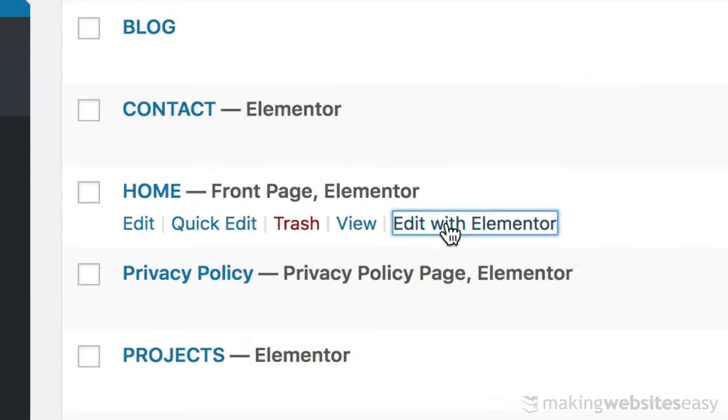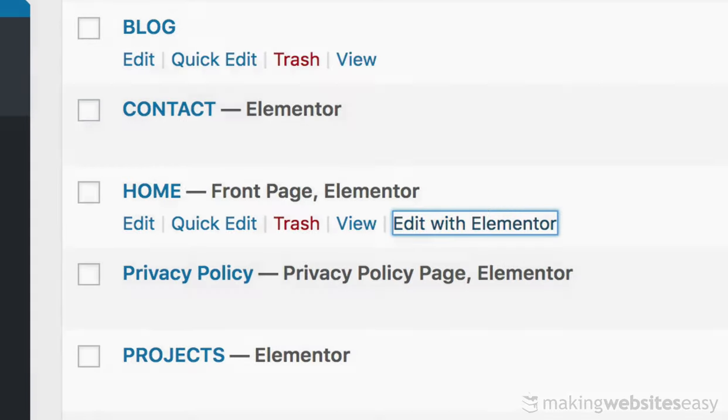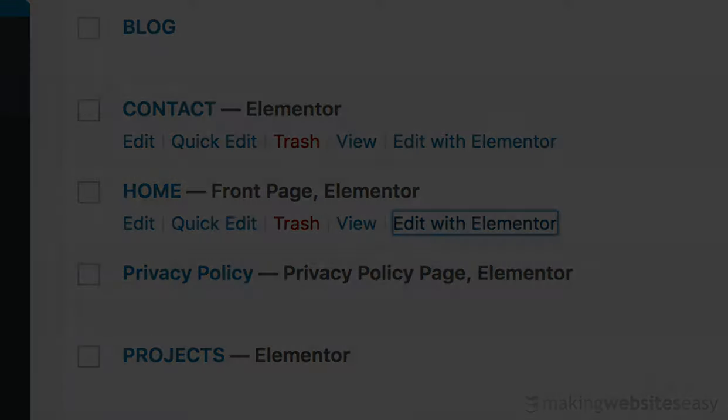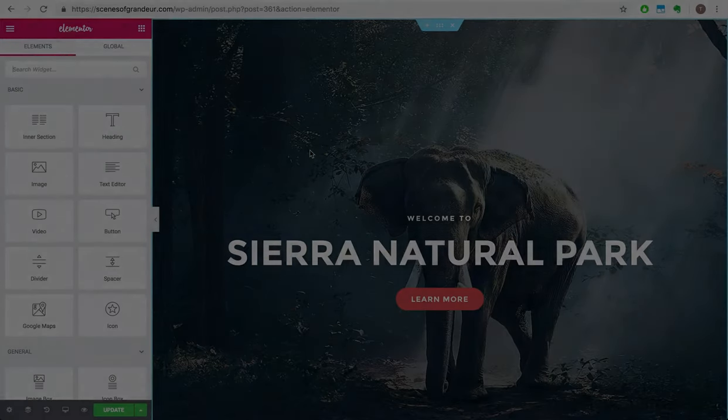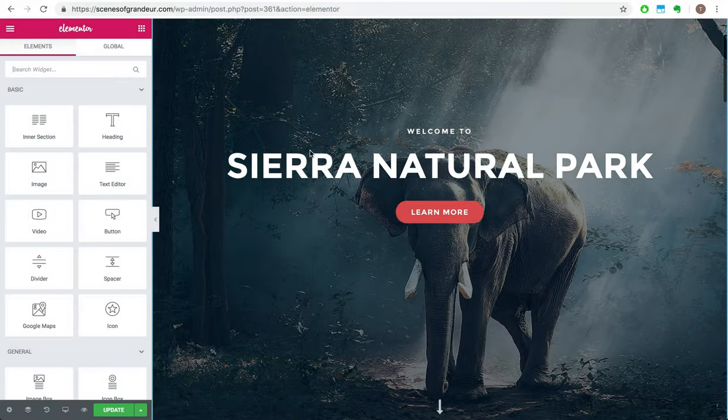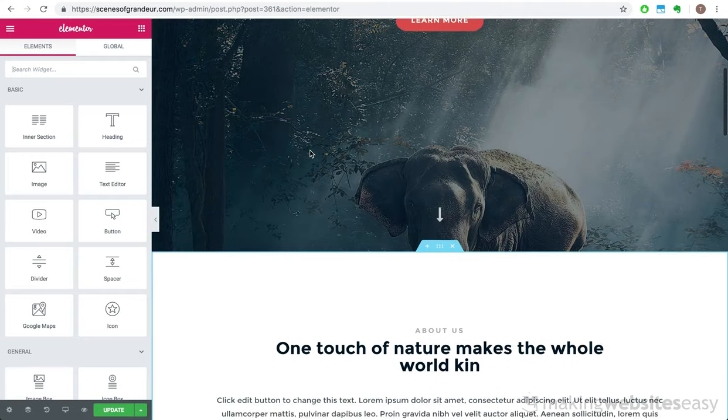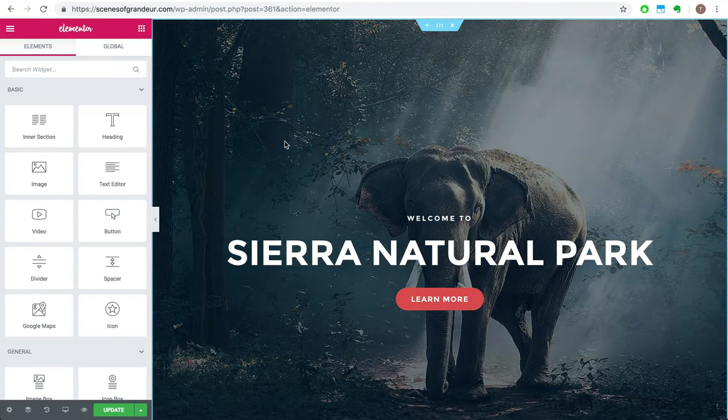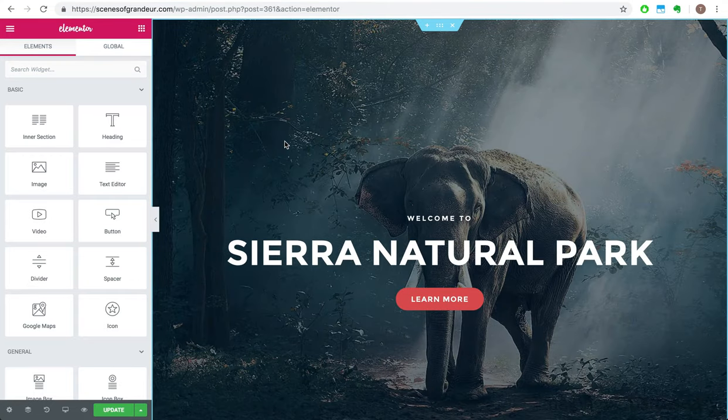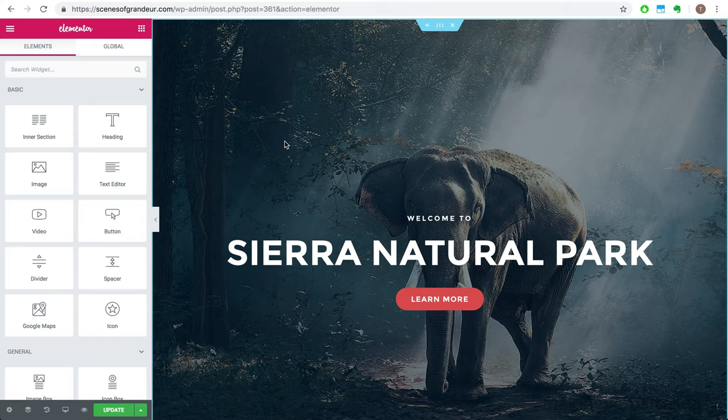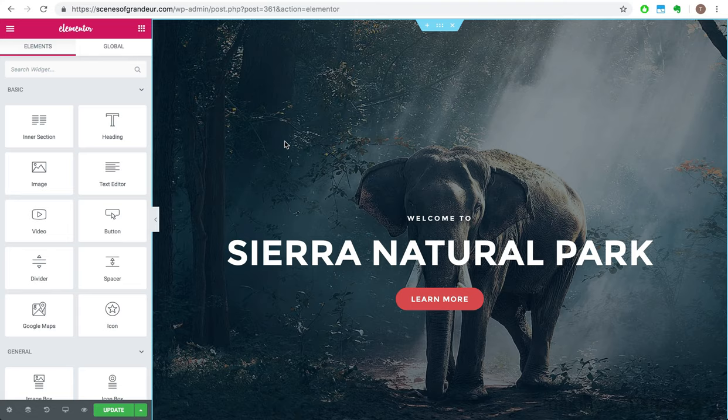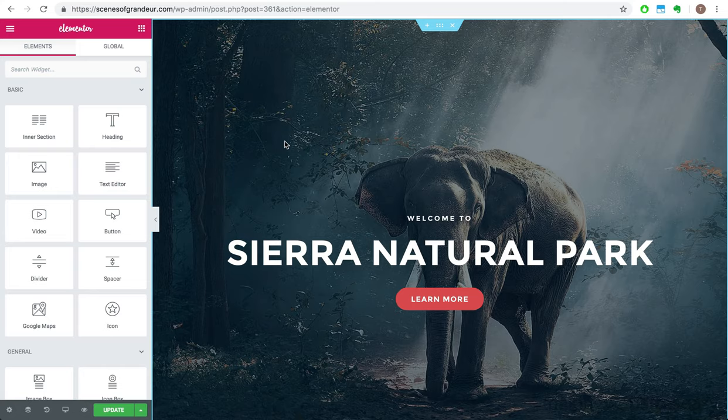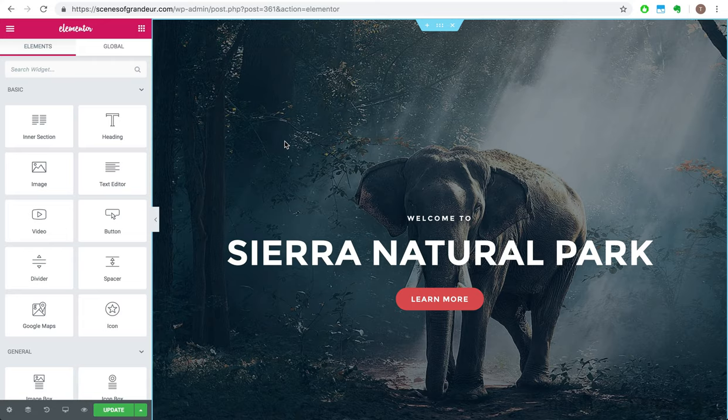Let's begin by modifying the home page. Let's click on Edit with Elementor for the home page. Now this is where the magic happens. Elementor is a WYSIWYG website builder. WYSIWYG stands for what you see is what you get, and that essentially means that rather than editing the web page on a text editor, you are given the convenience of being able to edit directly on the page itself.